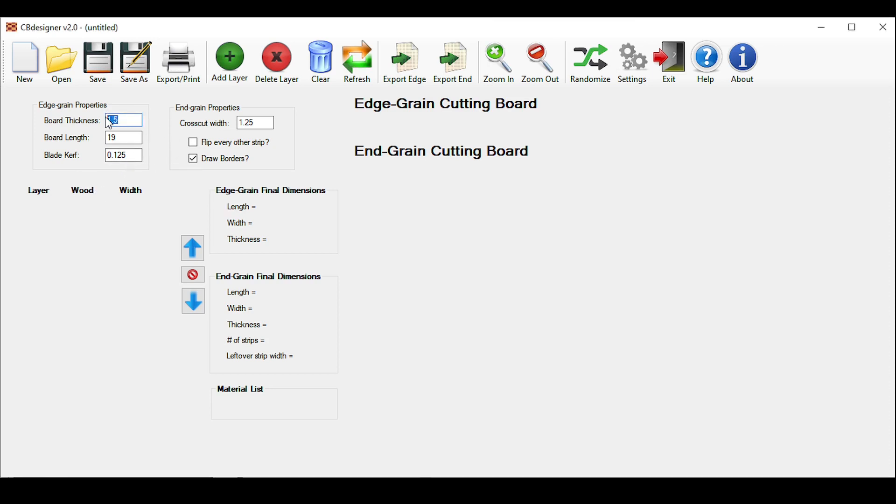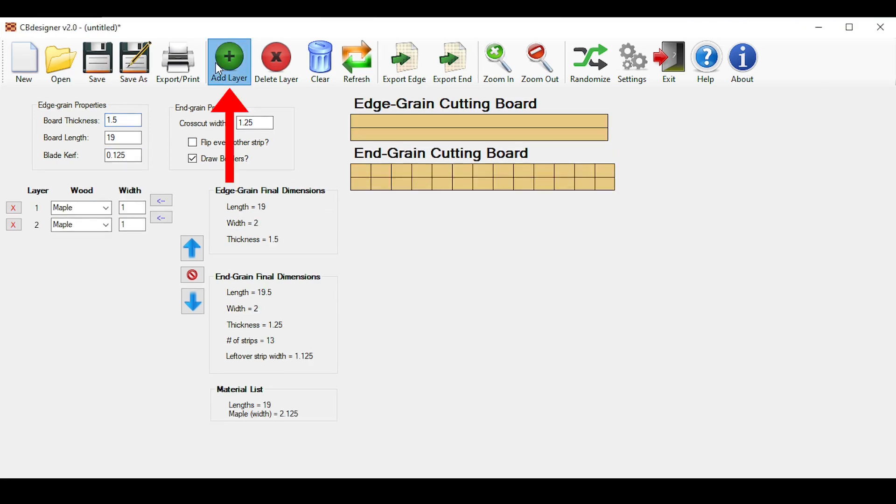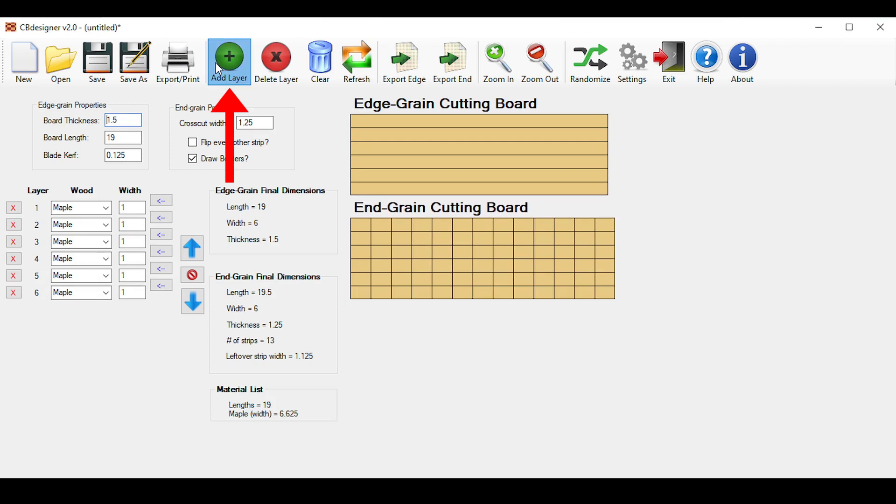In this case, you put in your board thickness. In this case, it's 1.5 inches, which should be the same for all your strips. Your board length, in this case 19 inches, and your blade curve, which is 1/8 of an inch here. And yes, the program actually takes into account the width of your saw blade, which actually does add up depending on how many cuts you make. So now simply click this add layer button up here for as many layers that you have planned.